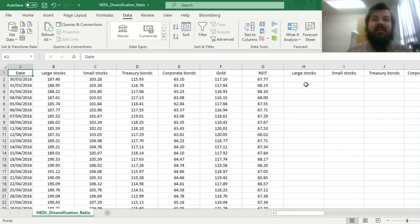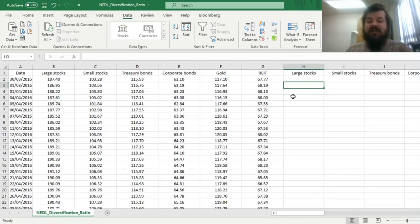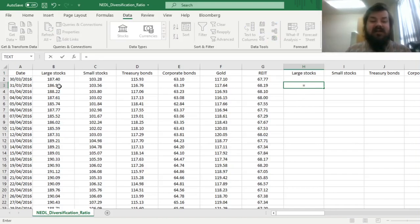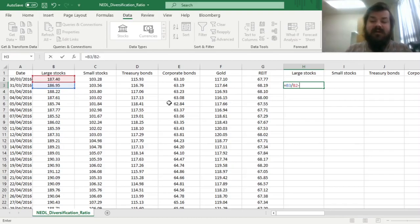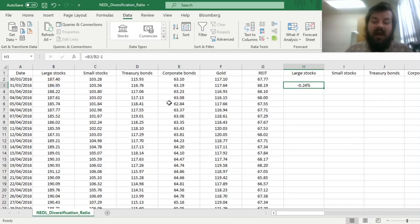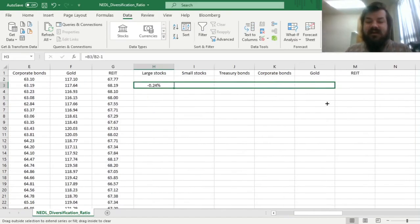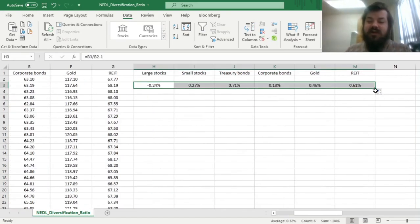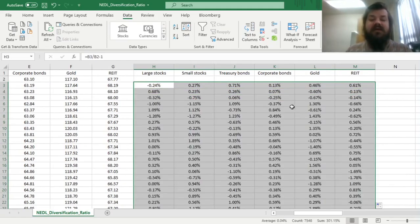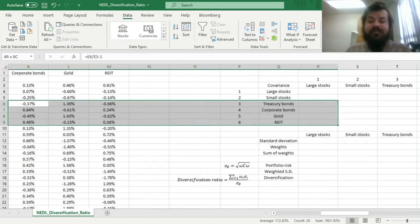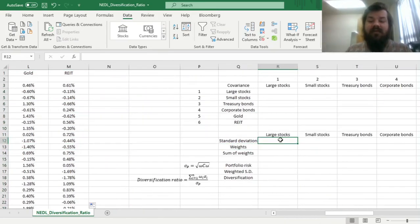First, before we go on with any further analysis, we gotta calculate daily total returns of those asset classes by applying the usual formula: total return index today divided by the total return index yesterday, minus one. We can drag it across six asset classes in question and enforce it throughout the whole sample period.